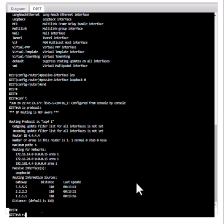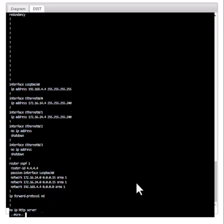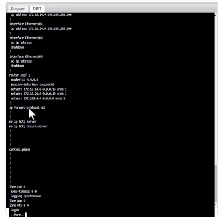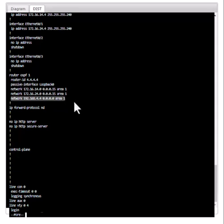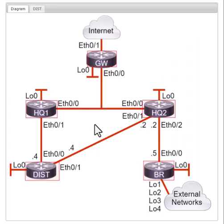If you look at 'show run' and go to the OSPF process, you can see this interface is already in the routing process. But when you configure it as a passive interface, it is going to remove that interface from sending and receiving OSPF packets. I'm going to use another method on a different router to do the same thing.